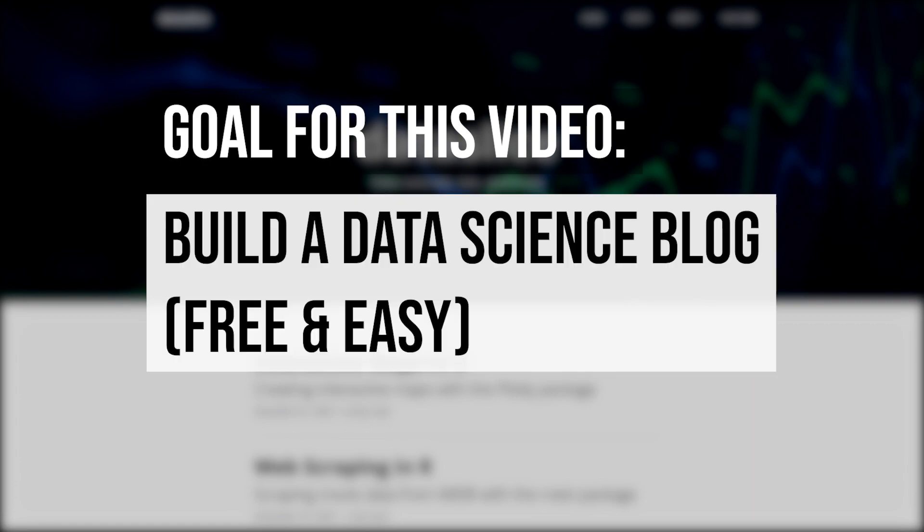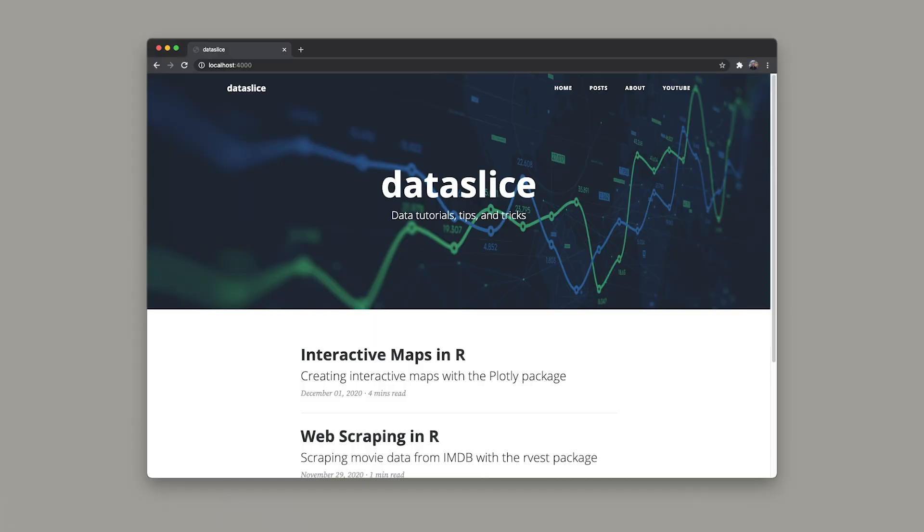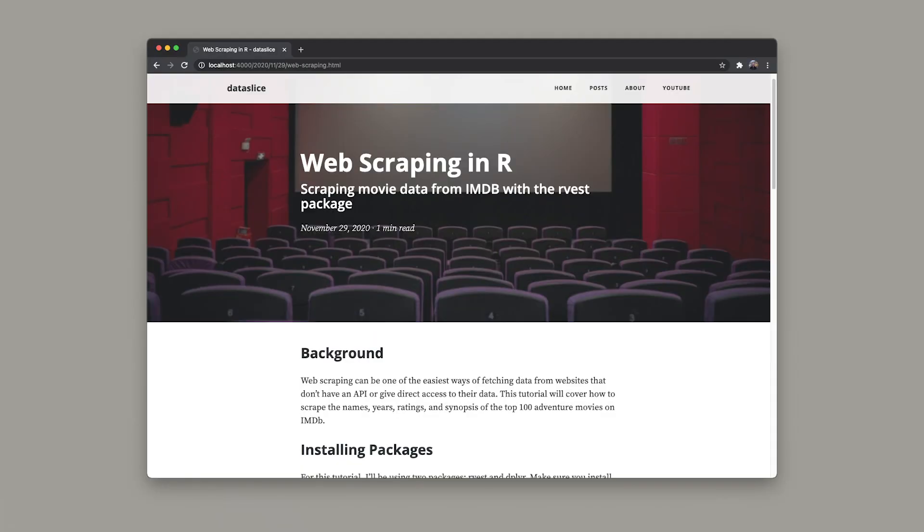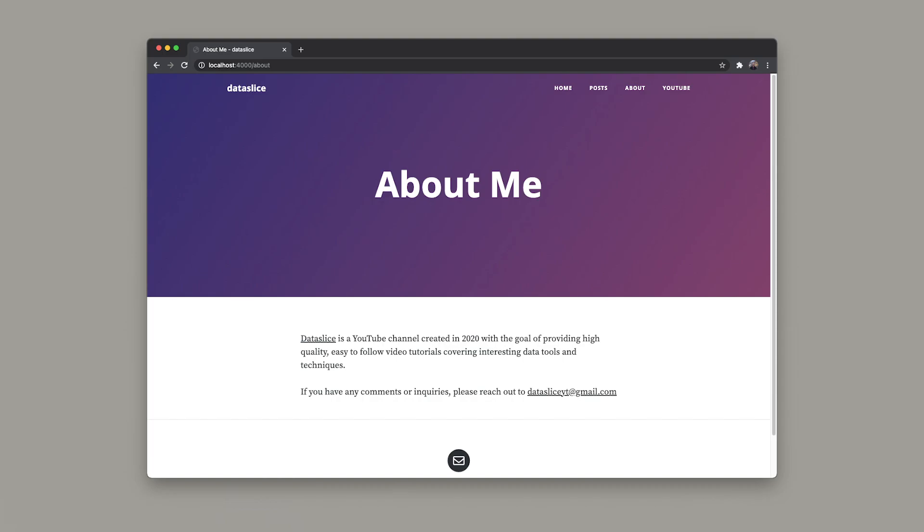The goal for this video series is to create a basic but good-looking data science blog for free, with minimal effort. This is what the final product looks like, and it was surprisingly easy to build and didn't even require much coding from me.